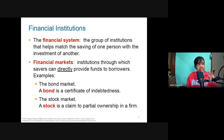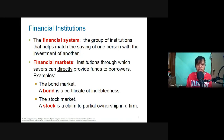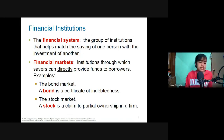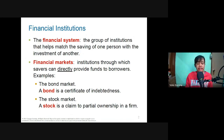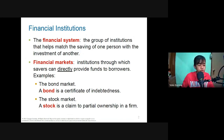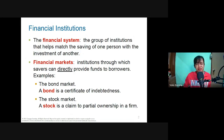Some institutions directly provide funds to borrowers — we call these financial markets — which comprise the bond market and the stock market. In the bond market, you issue a certificate of indebtedness, meaning you have an obligation to pay, and the bond states the interest rate and the date of maturity.